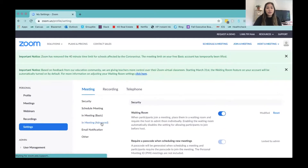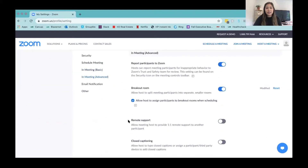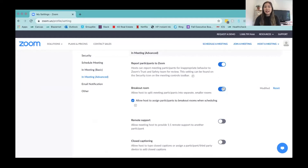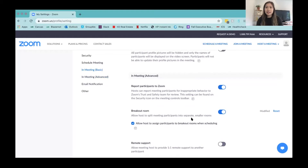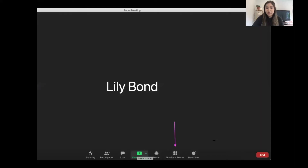You need to scroll down to In Meeting Advanced. It's really important that you make sure this button is on. If it is not on, you are not going to be able to do any of the rest of the Zoom setup, because this allows you to have the breakout room button in your Zoom meeting once it starts. Make sure that button is on, and I highly recommend going through the rest of the settings to make sure everything is how you want it.